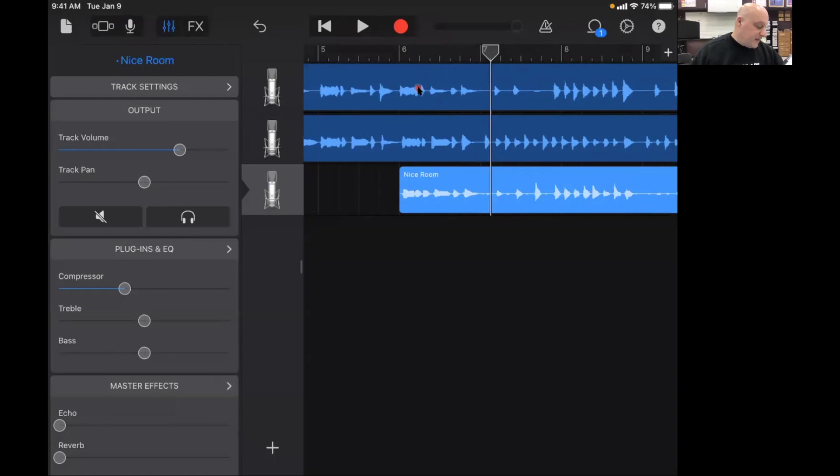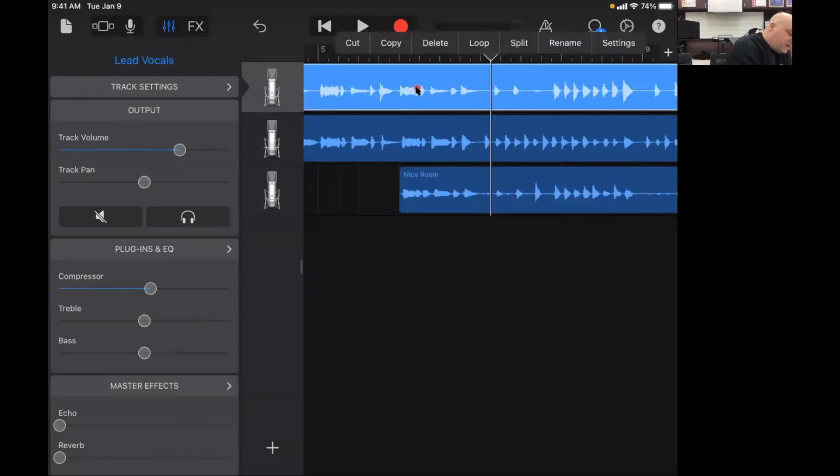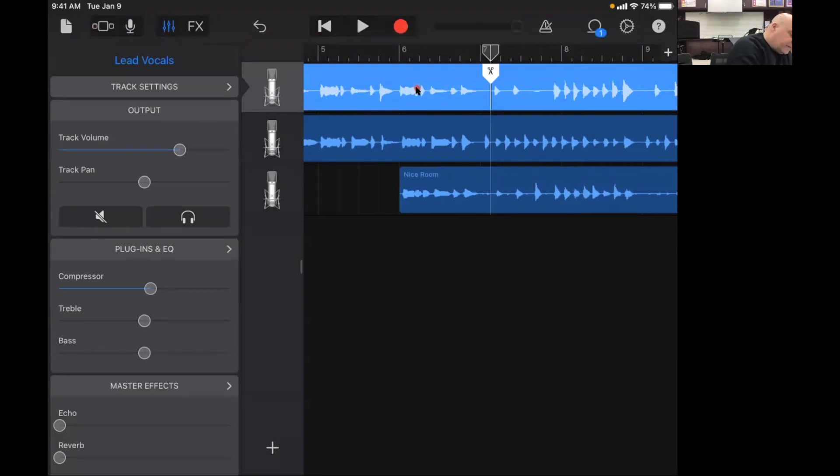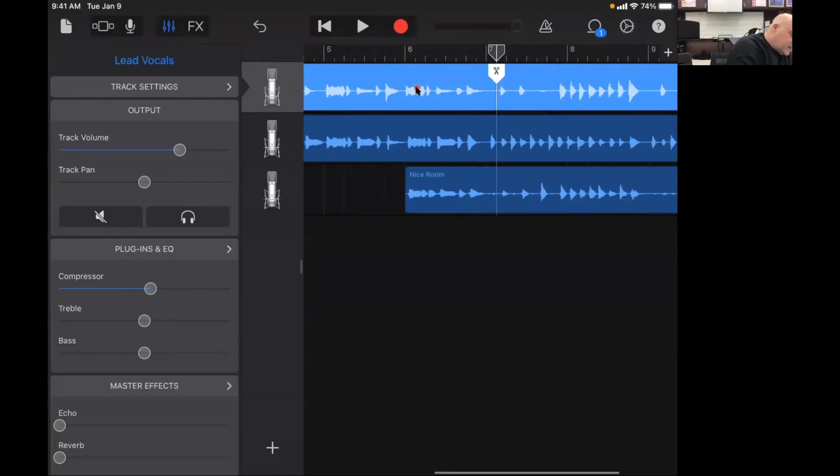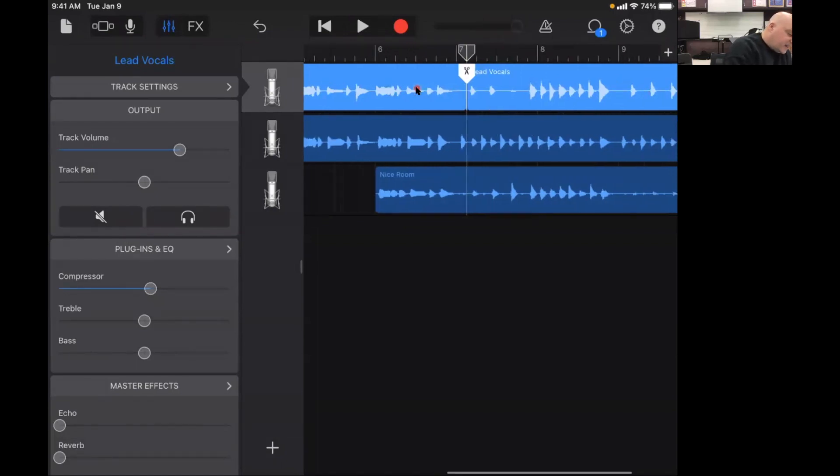Alright and I'm going to double tap on the first track. And I'm going to hit split and then I'm going to slide this down so I've made a cut there.